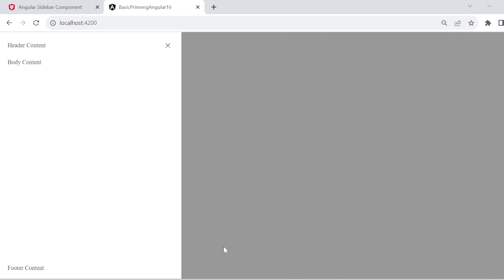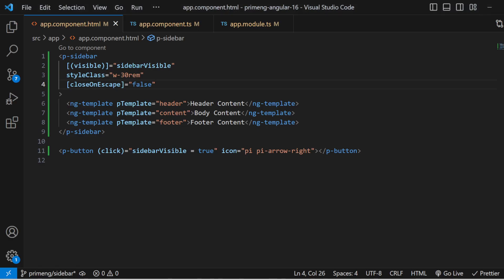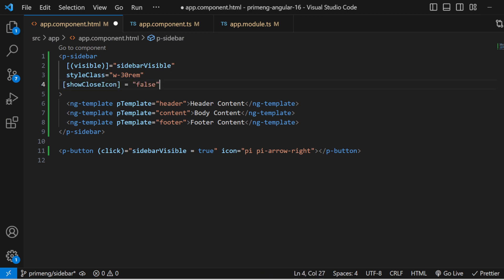Similarly, a close button is shown by default inside the sidebar. If you don't want it, you can hide it by setting `showCloseIcon` to false. When you open the sidebar, the close icon will no longer be visible. These are the different useful properties of the sidebar.